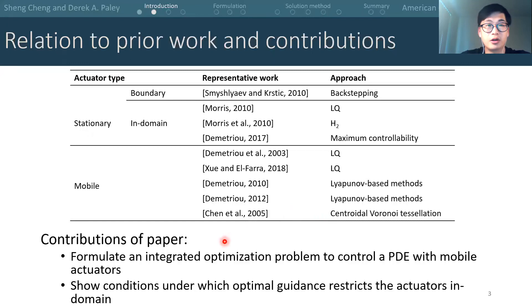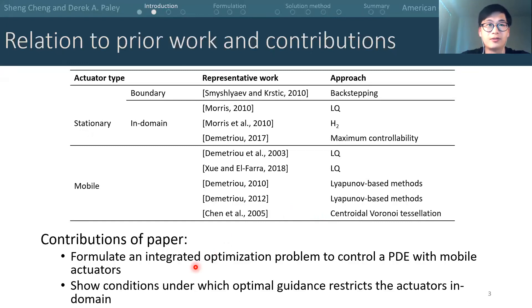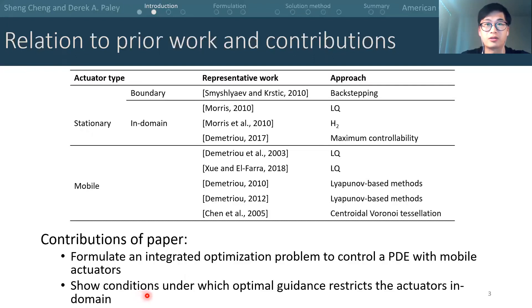The contributions of this paper are summarized as follows. First, we formulate an optimization problem that looks for both the control input to the PDE and guidance of the mobile actuators. Second, we prove the conditions under which an optimal guidance can restrict the actuators to stay within the spatial domain without constraints.